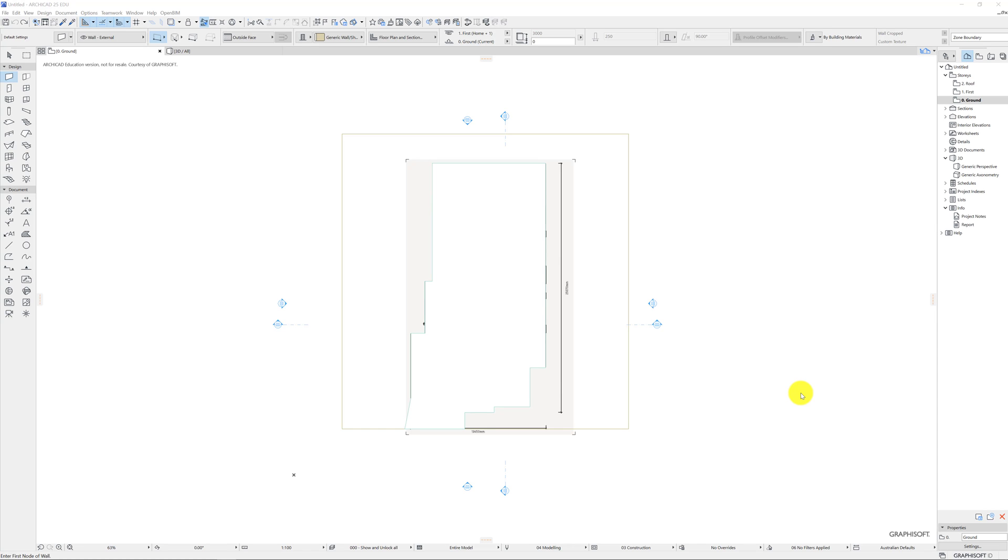G'day, in this video tutorial I'm going to show you in ArchiCAD 25 how we do walls and doors and windows on our project that we started in the last video. I'm going to show every little bit, the hope is I'll show you enough so that you can then go off and do it.